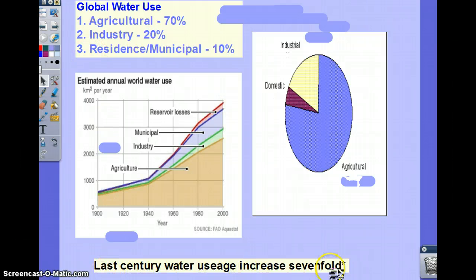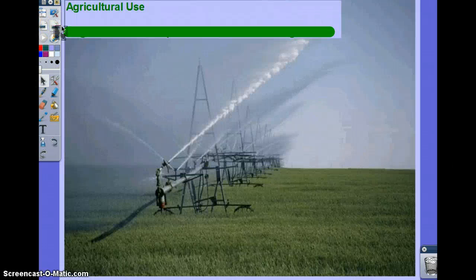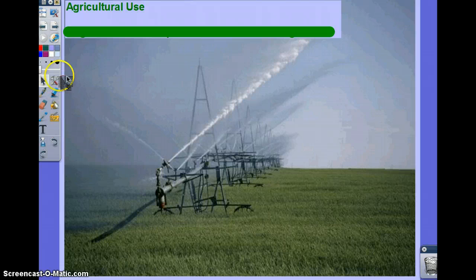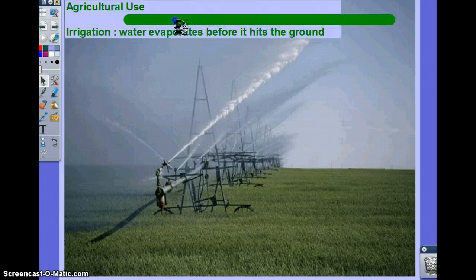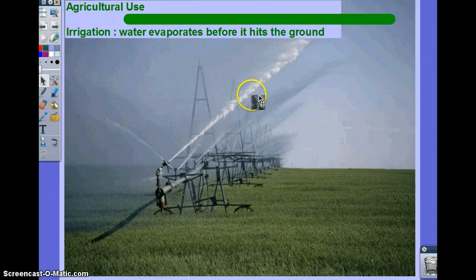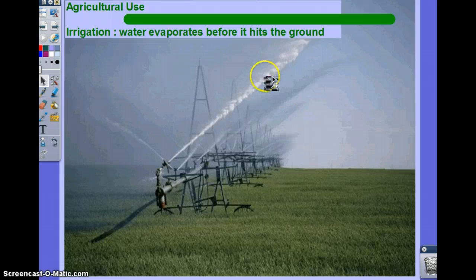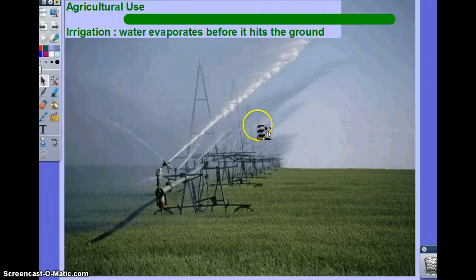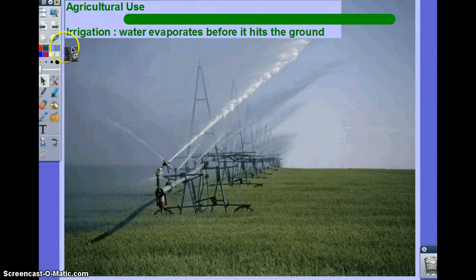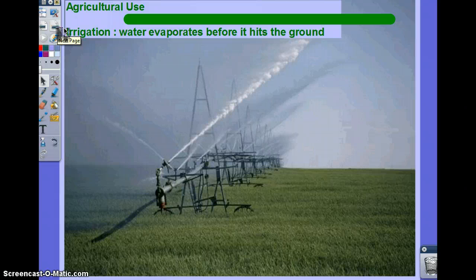Last century, water usage increased sevenfold. In the agricultural world, the main use of water is for irrigation systems. The biggest problem is that, as seen in the picture, before water even hits the ground, it evaporates. In most cases, water evaporates before it hits the ground. This is a big problem, and improved irrigation systems are constantly a topic in the agricultural world.